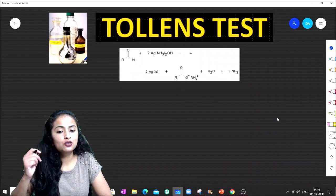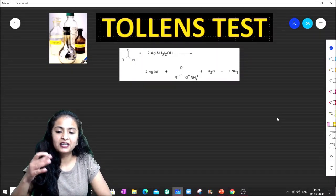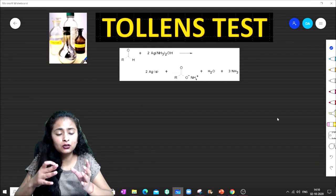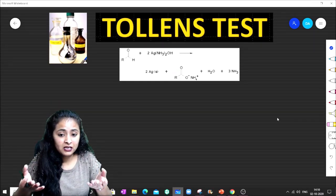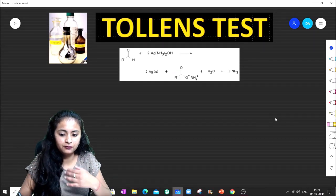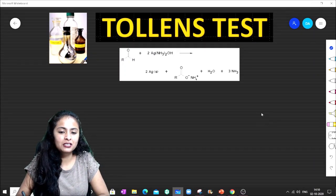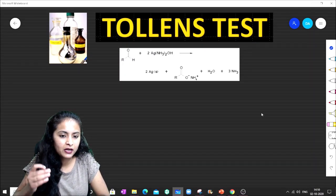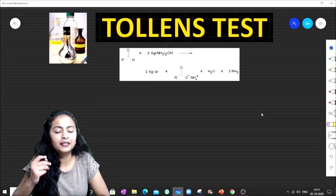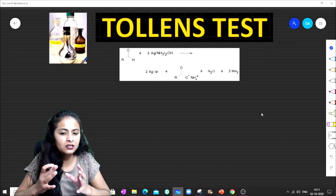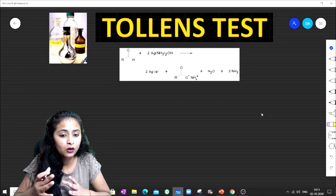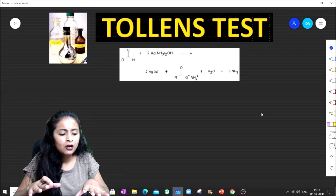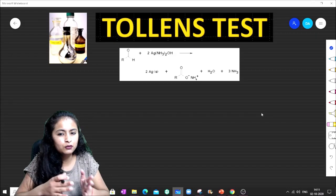Today's cheat code number two is the Tollens Test. Today we will discuss every question related to the Tollens Test. This is our cheat code number two, a part of analytical chemistry — basically the Tollens Test, in which we identify particular compounds.